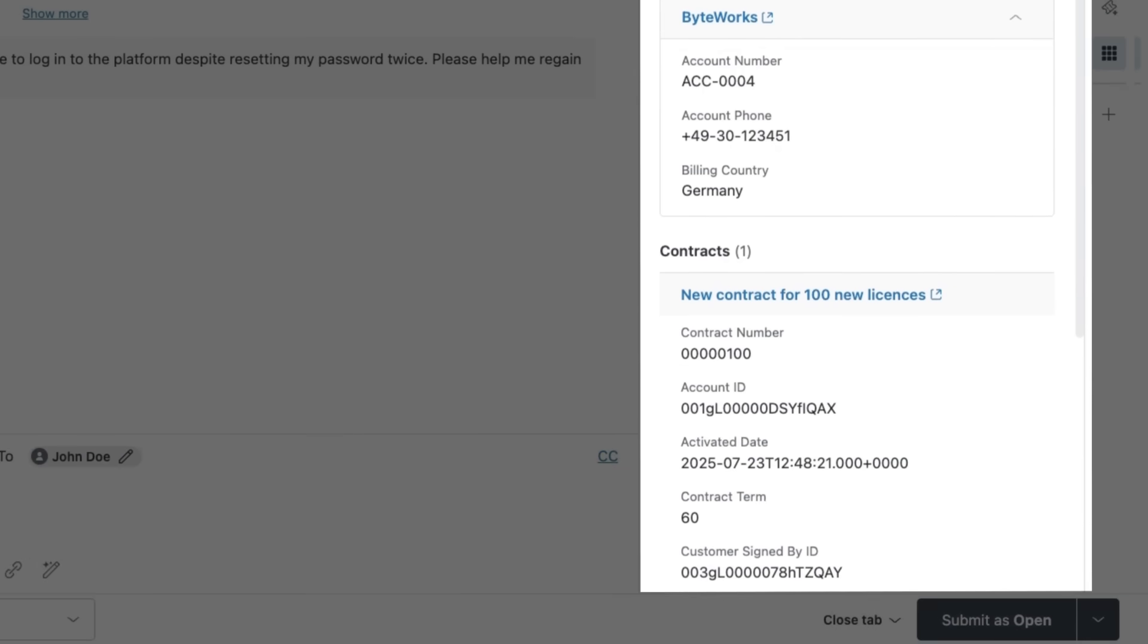I can see contract details, purchase history, and custom objects, helping me personalize interactions and identify upsell opportunities.